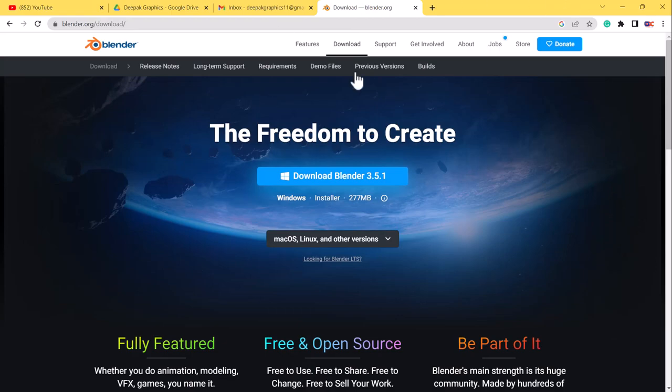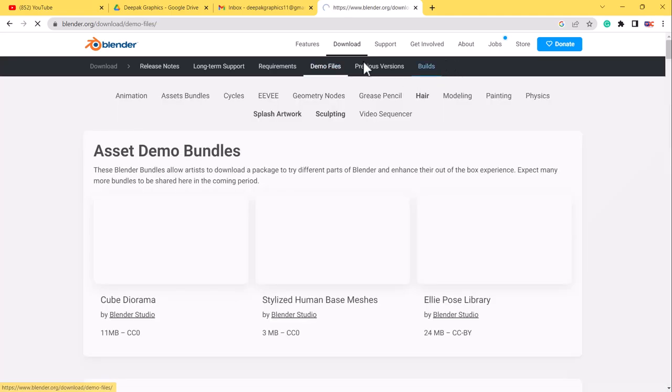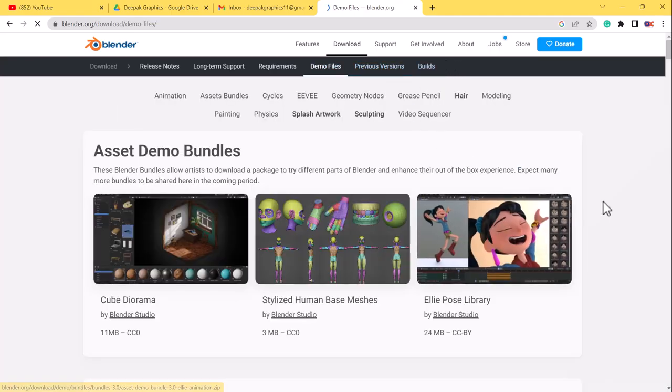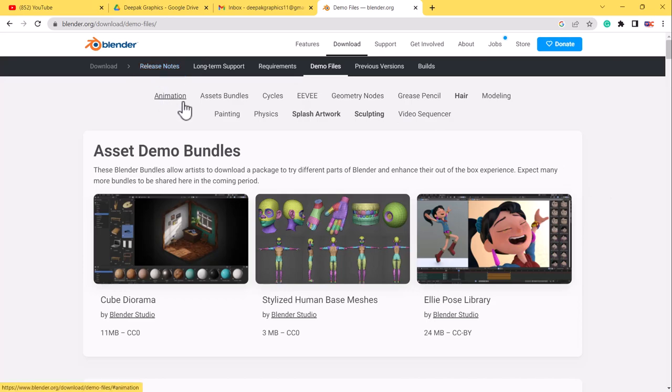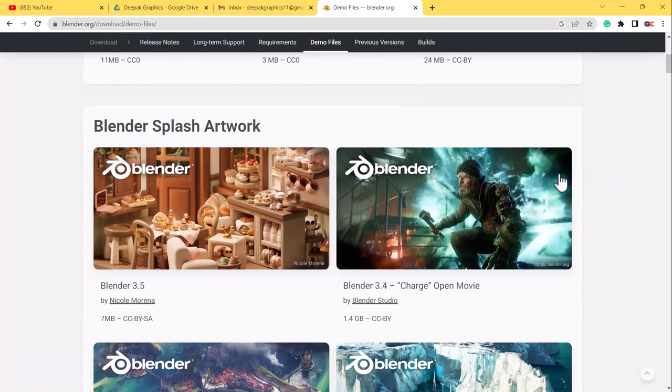What you have to do is just click on demo files, and here you'll see all the splash screens and the demo files of Blender. There are some good categories also here. You can just click on those categories and you can download the specified categories from here.